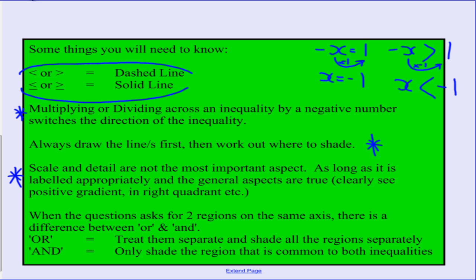We want general form and the correct side of the graph shaded. Finally, when asked to graph regions bounded by more than one inequality, there is a difference between OR and AND. With OR, treat them separately and shade both areas. With AND, you must find the intersecting region where both inequalities are satisfied and shade only that overlapping area.